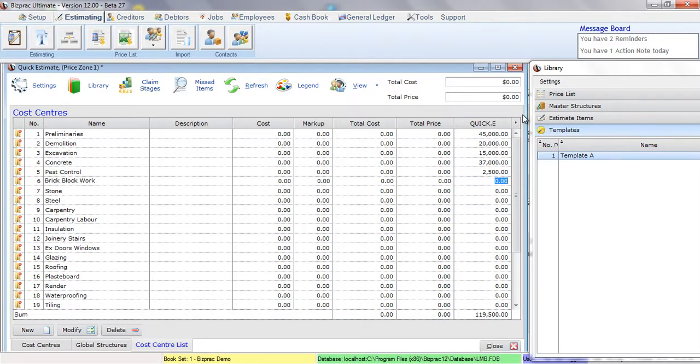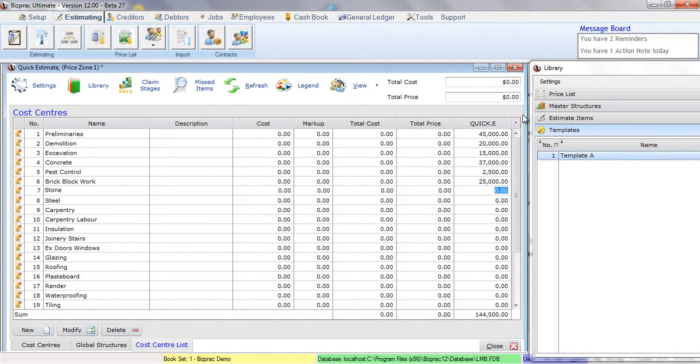Block Work, Stone Work. As you can see, all I'm doing is typing in figures that I know, from my own experience, should be correct for the type of job I'm quoting on.